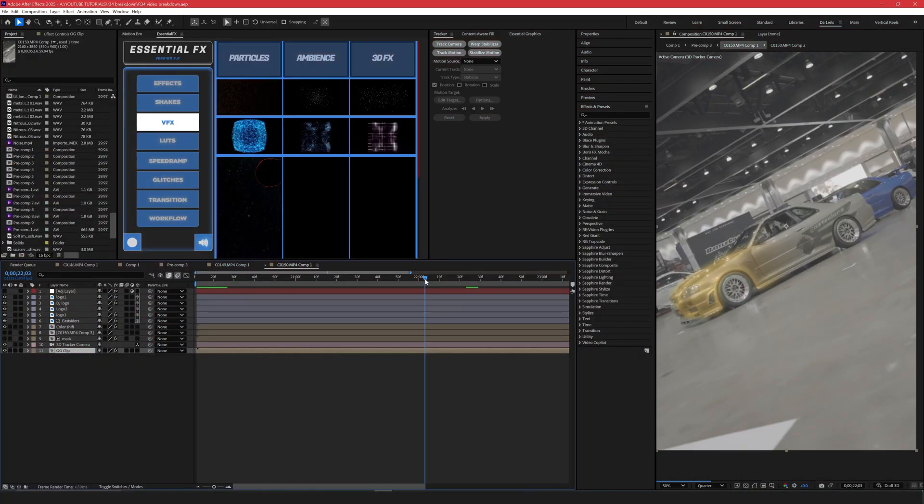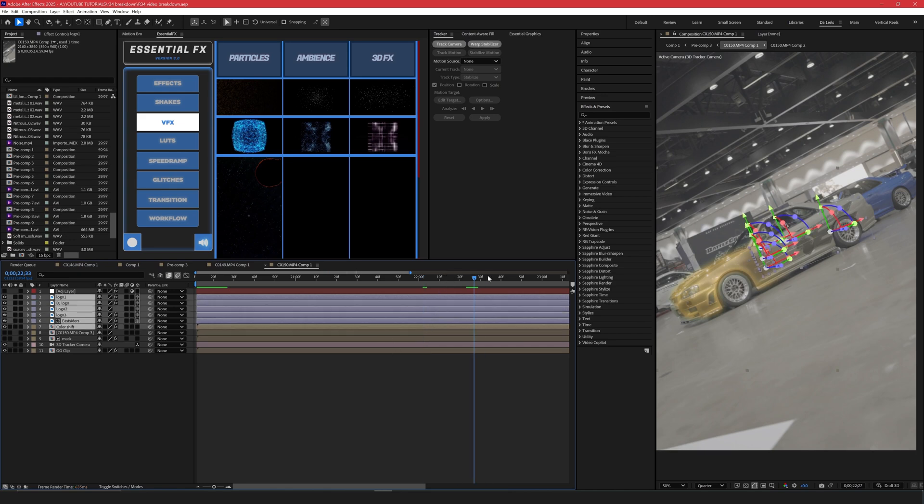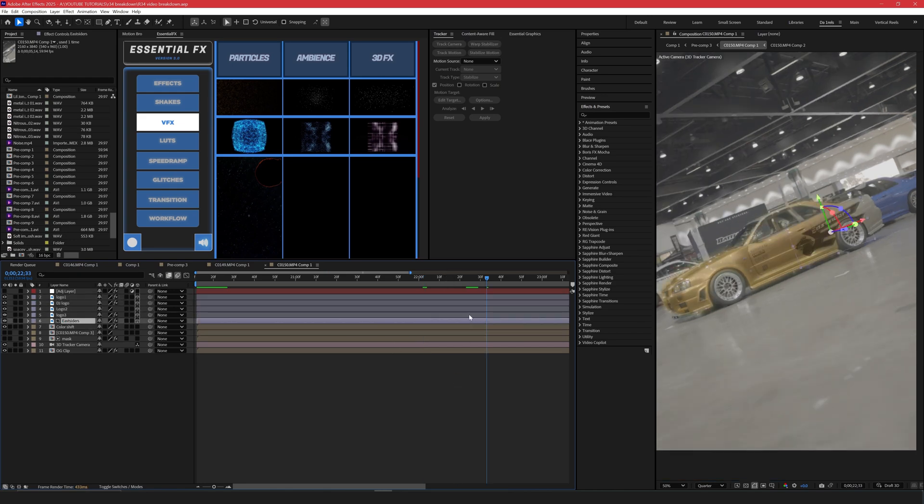To start off, we have many layers in here, but no need to worry. These are very simple and easy to explain. So all of these are the logos on the vehicle.